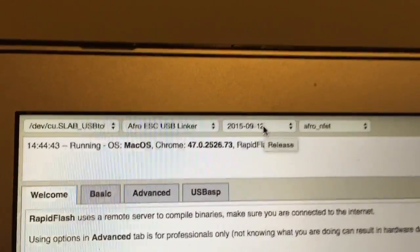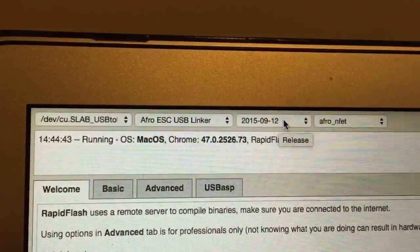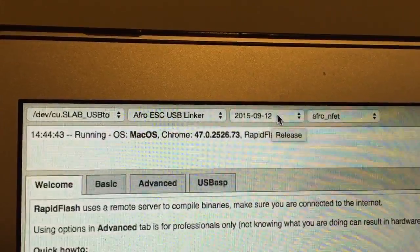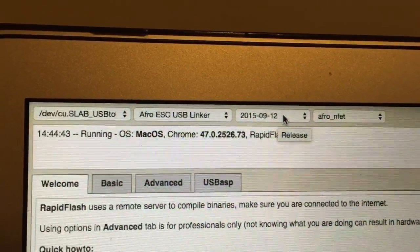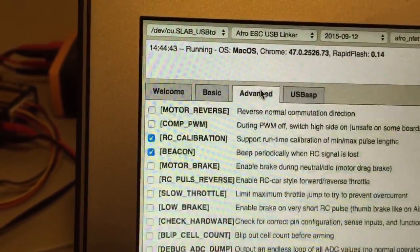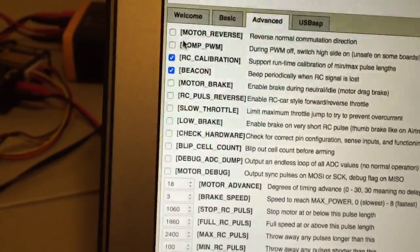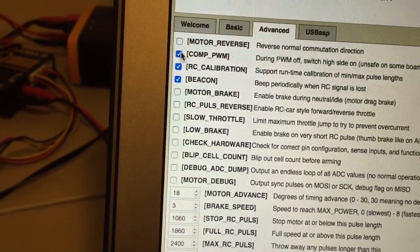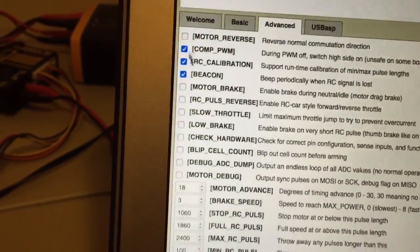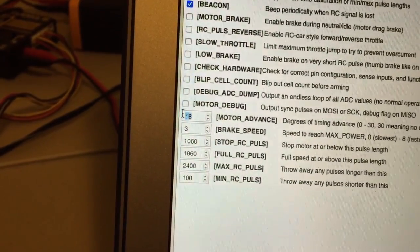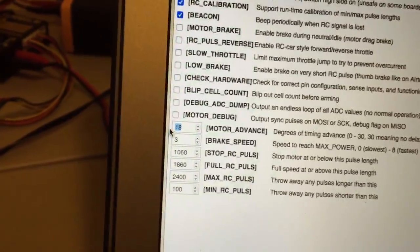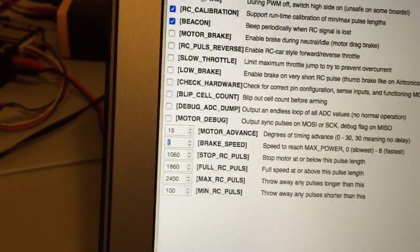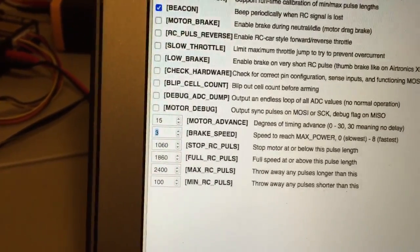Latest build there is 12th of September 2015. What you can do is come down to the Advanced tab, and what I always select is Comp PWM, which is Active Braking, and I personally like to set 15 degrees timing. It just runs a little bit cooler on most motors.